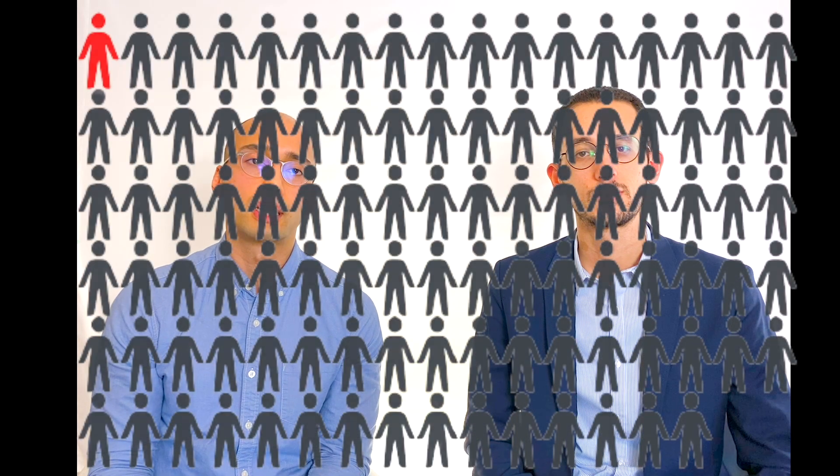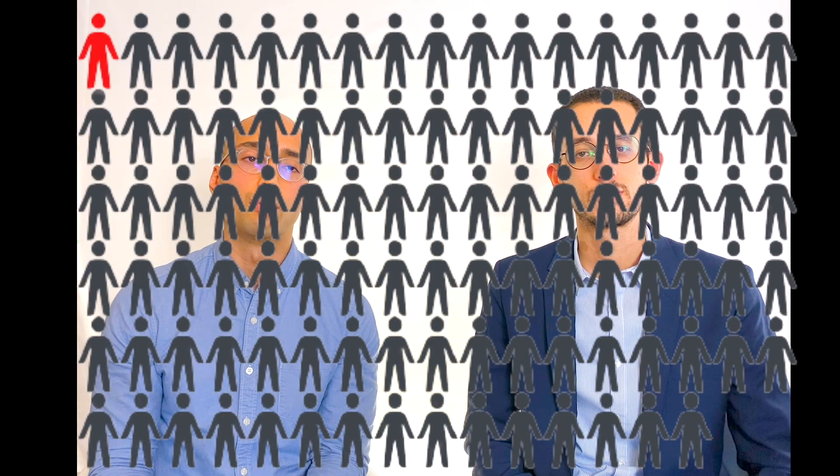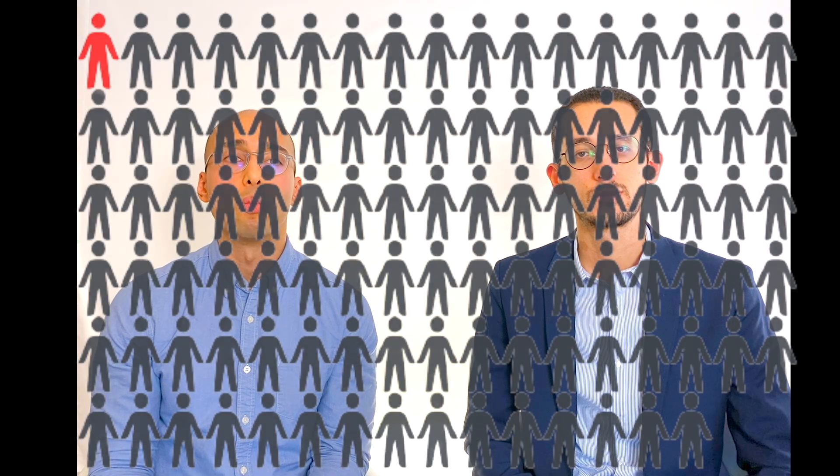For example, an X-ray of your chest or teeth carries the risk of developing cancer several decades later of approximately one in a million.